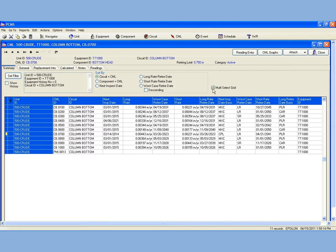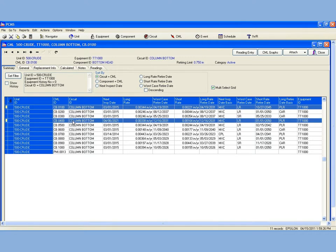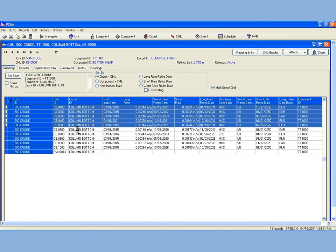Then within the data grid, we will choose which CMLs to update. The controls work similar to Microsoft Excel. By using the Shift key, I can select multiple CMLs. Or by using the Control key, I can select individual CMLs.